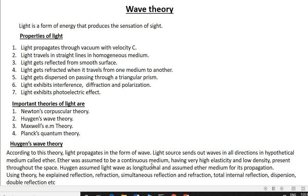For the propagation of a longitudinal wave, a medium is necessary. Hence, Huygens assumed a hypothetical medium called ether filling the entire space. Using this theory, he explained reflection, refraction, simultaneous reflection and refraction, total internal reflection, dispersion, double refraction, etc.